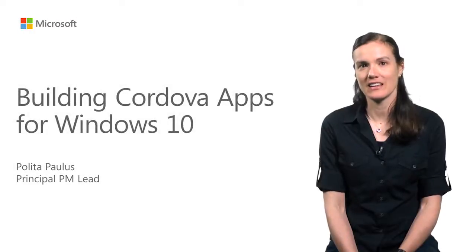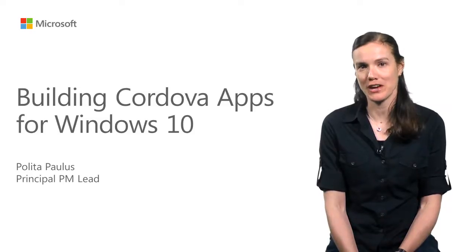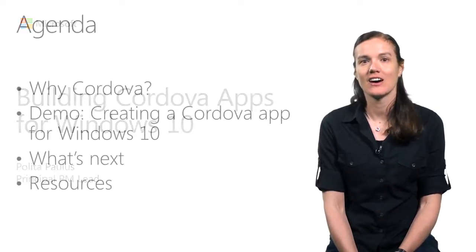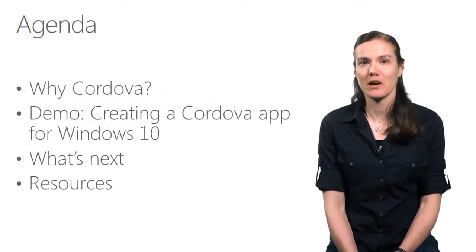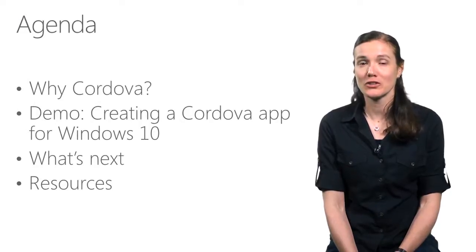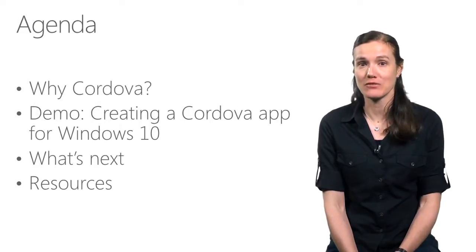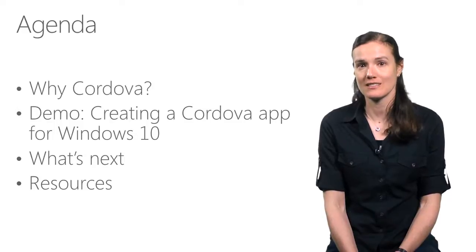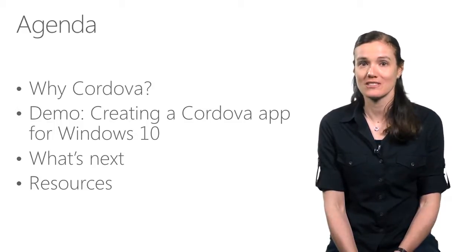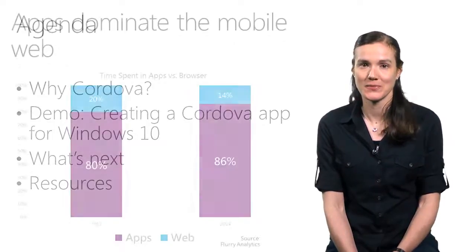Hi, I'm Polita, and I'm going to show you how you can build Cordova apps for Windows 10 today. I'll start out with why Cordova is a great choice for mobile development, show you how you can use Cordova to build an app for Windows 10, talk about our next steps, and then share some places to learn more.